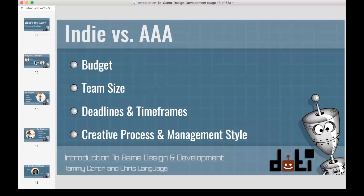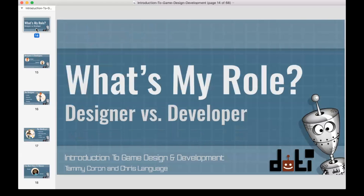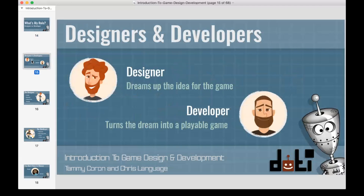Chris and I are indie developers — neither of us has worked for a triple-A house. So let's talk about some of the roles. This course focuses on indie development, so we'll keep our focus there. The two roles that come up primarily when talking about game design and development are designer versus developer. The designer is the person responsible for dreaming up the idea for the game, and the developer is responsible for taking that dream and turning it into a playable game.